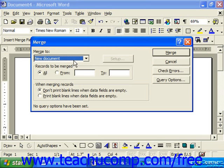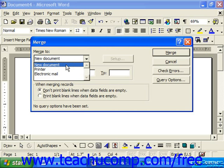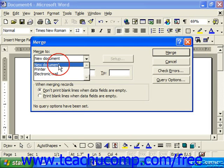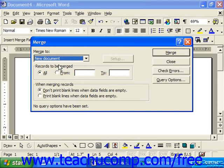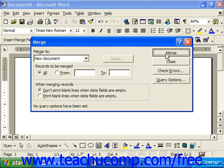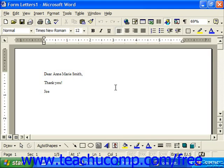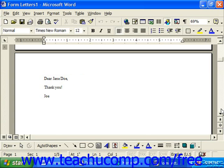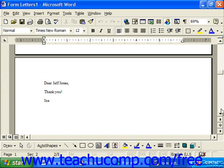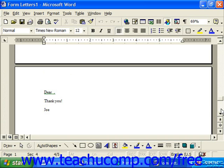This will bring up the Merge dialog box. Here you can choose under Merge To: merge to a new document, merge it directly to the printer, or email. Let's say merge it to a new document, which we can then proof and double check. You then can click the Merge button to merge it to a new document, where you'll see the names of the people — one letter for each recipient.